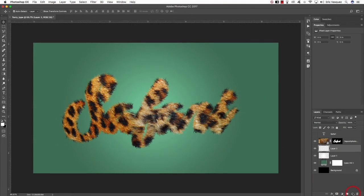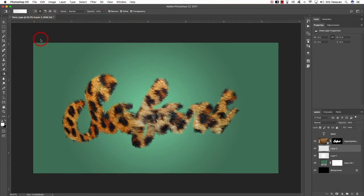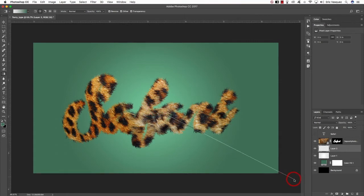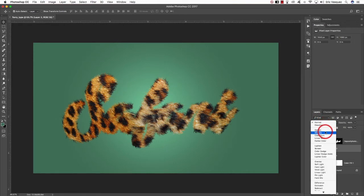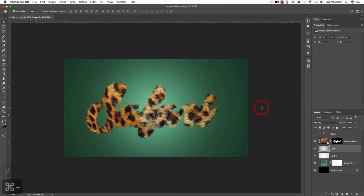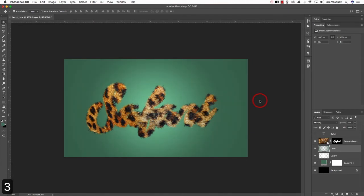Add one more layer and press G for the Gradient tool. This time check the Reverse box to reverse the radial gradient. For the color, hold Alt/Option to toggle the Eyedropper and select the greenish-blue background color. Click roughly in the center and drag outwards from the corners to create a vignette around the image. Because it's the same color you can't immediately tell, but if you change the blending mode from Normal to Multiply you can see the effect. Lower the opacity to around 30% as it's a little too intense.